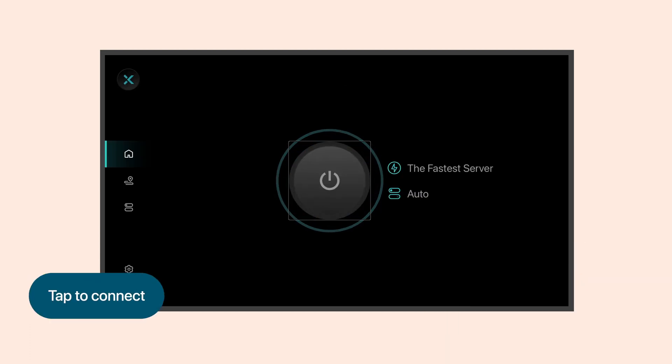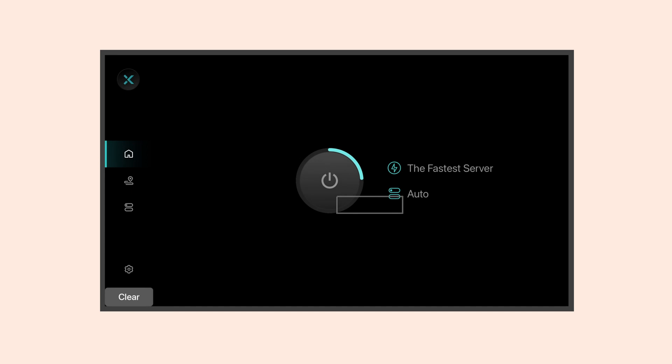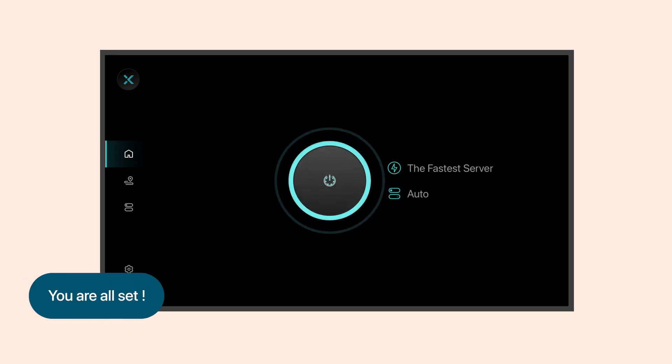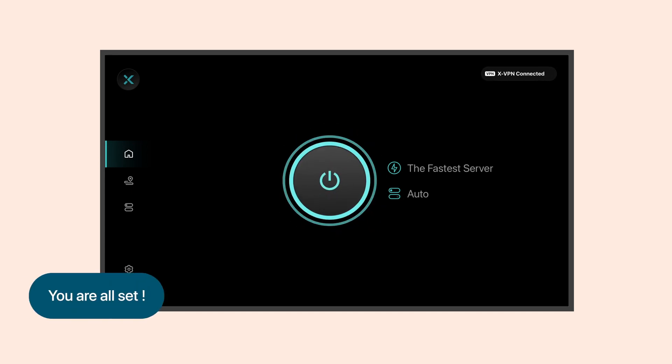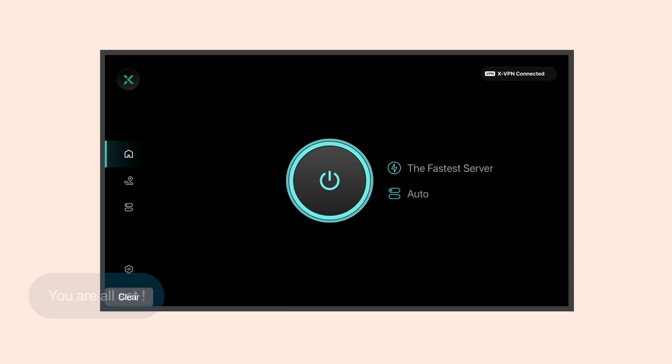Once logged in, tap Connect, and you're all set. XVPN is now connected, and you can effortlessly enjoy smooth video streaming.